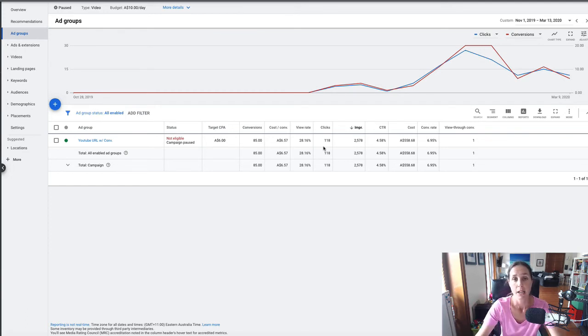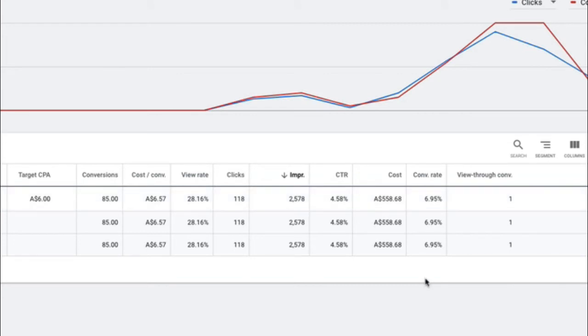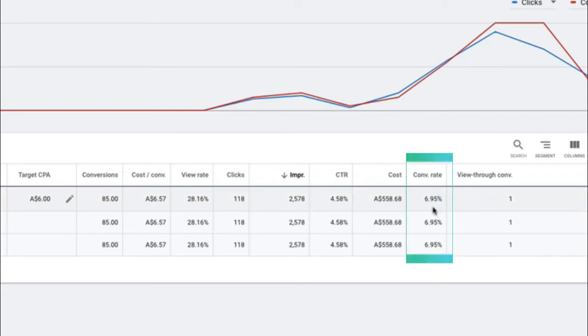I get about a 4.5% click-through rate, but importantly, the one metric which really is the most important metric—and as somebody who has run a PPC agency for eight years now, the metric that I live and breathe by within my agency and what I teach my students—is all about the conversion rate. We're getting an almost 7% conversion rate of the people who click on my ad.